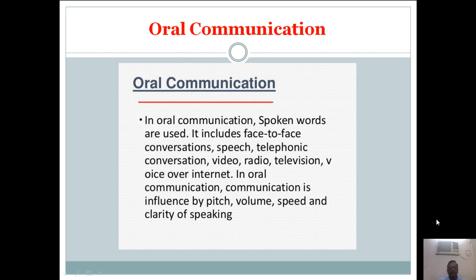In oral communication, spoken words are used. It includes face to face conversations, speech, telephonic conversation, video, radio, television, voice over internet, etc. Communication is influenced by pitch, volume, speed and clarity of speaking. Whatever knowledge you have, if you present it through proper communication, it will be a greater height for your success.